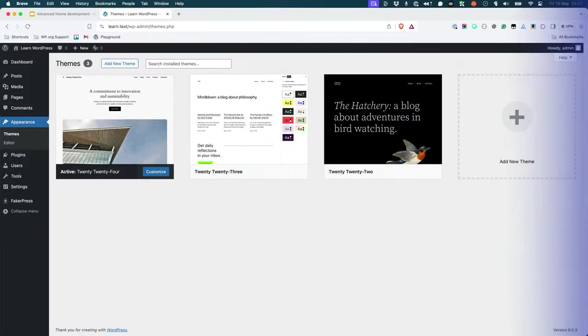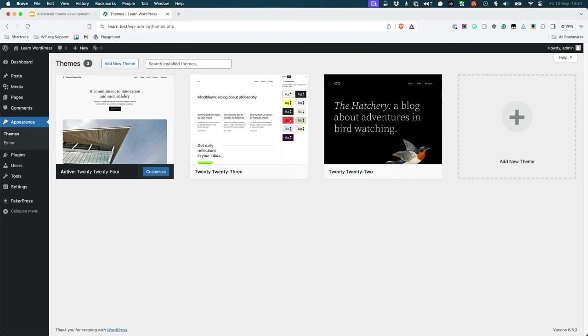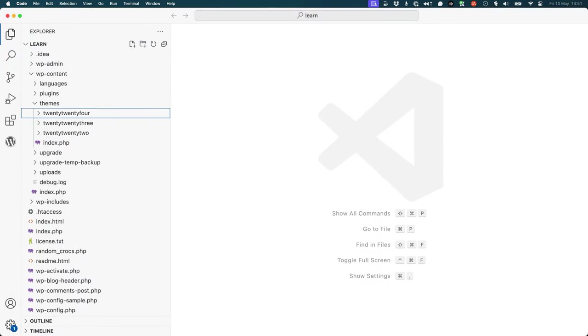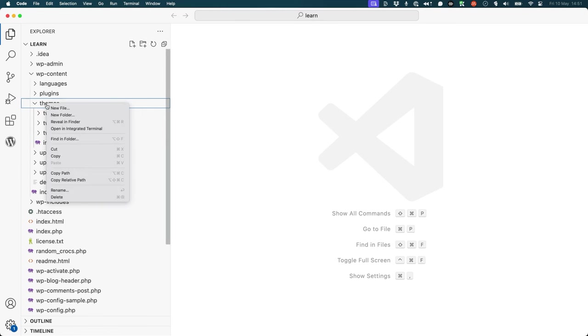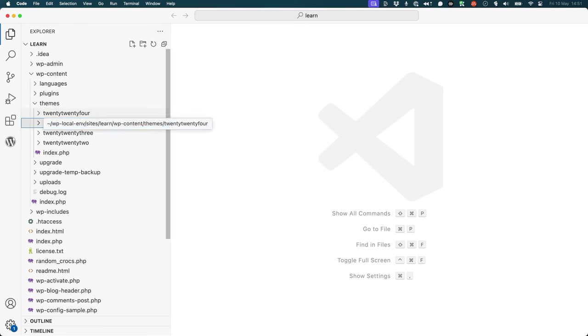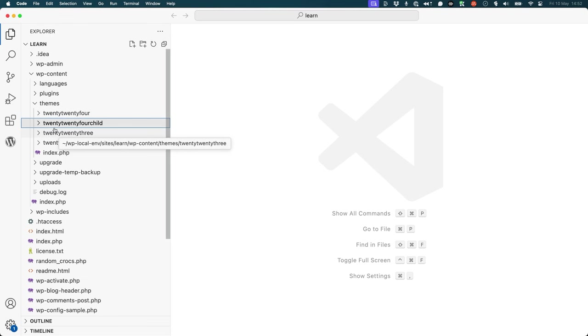To understand how child themes work, it would be a good idea to create your first child theme. Let's use the previous example to create your first child theme. In the wp-content-themes directory, create a new empty theme directory called 2024-child. Inside of that directory, create a style.css file.